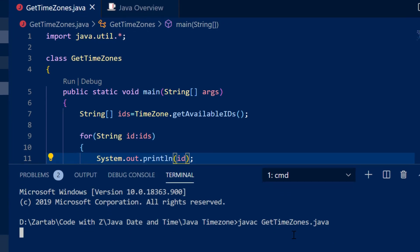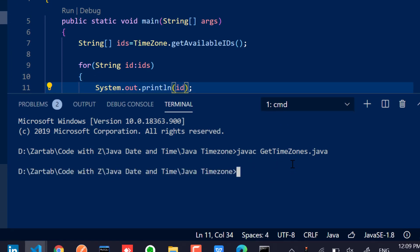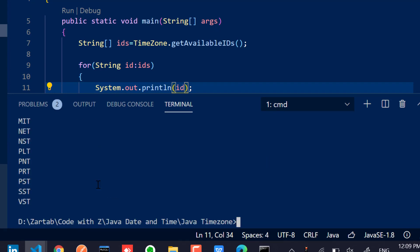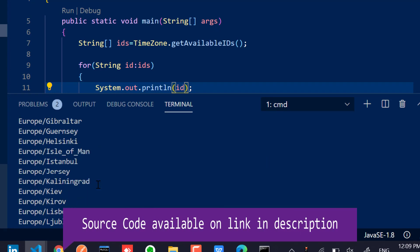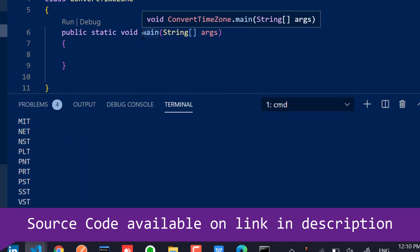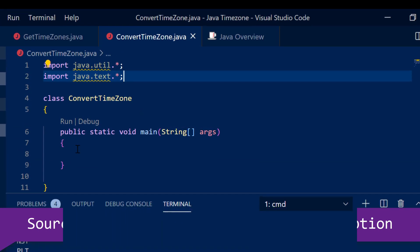Let me quickly compile and run this: javac GetTimeZones.java and java GetTimeZones. You can see all the available IDs are listed. Now that we have the list of time zones, I'm going to write my own class to convert the current date into another country's time zone.